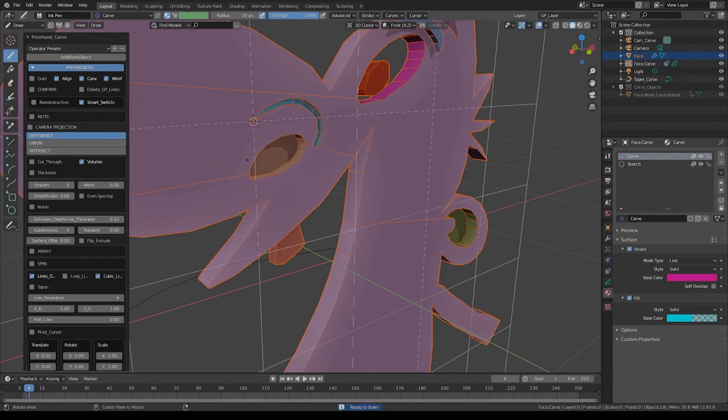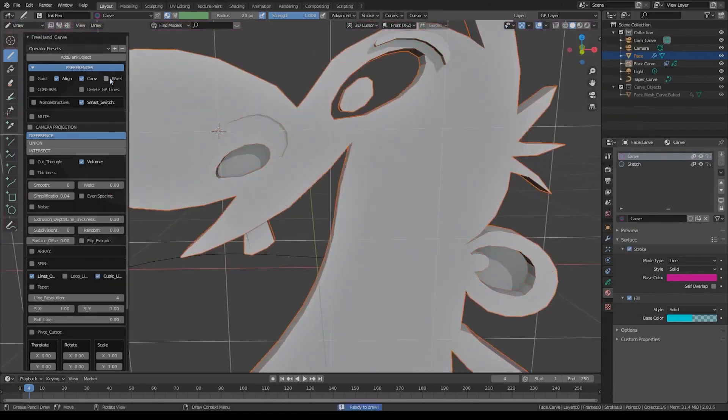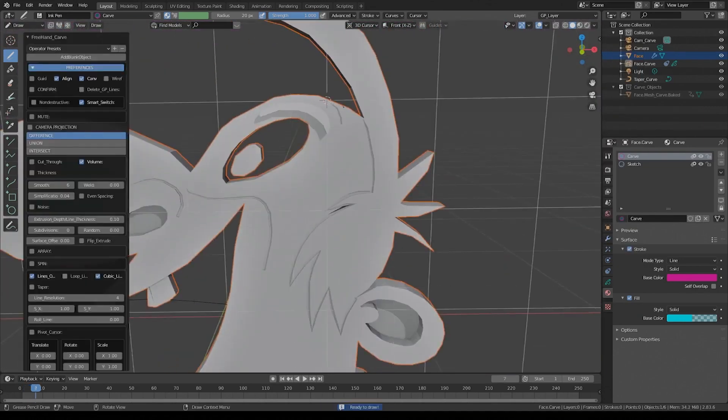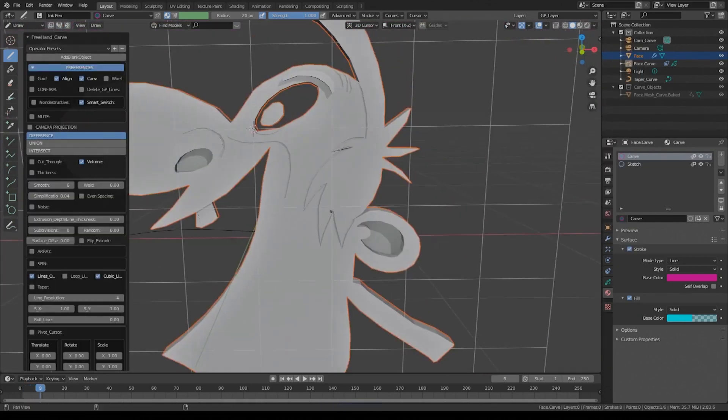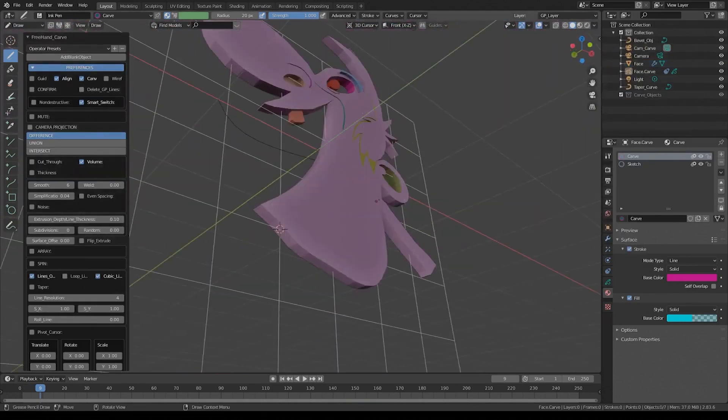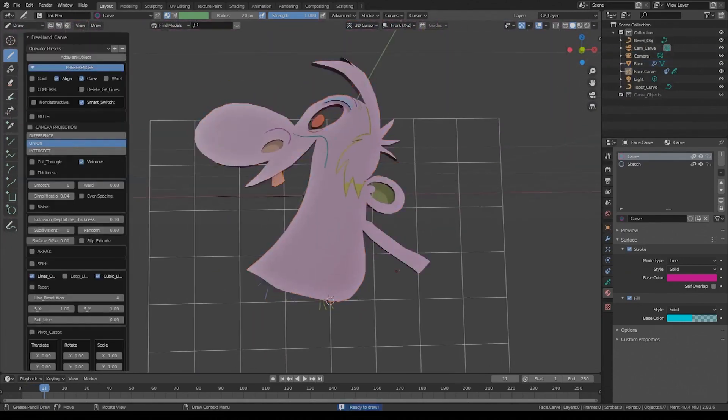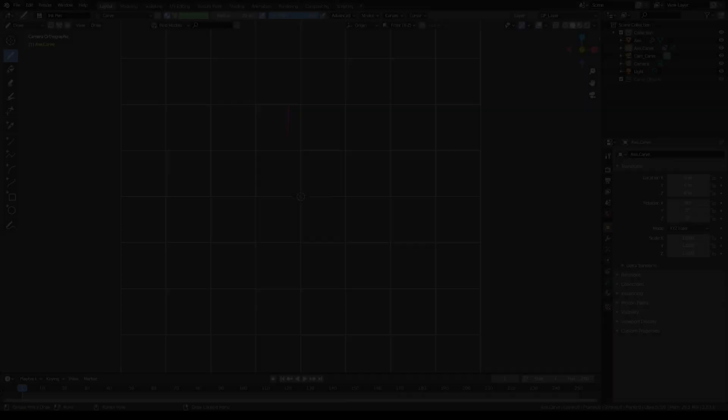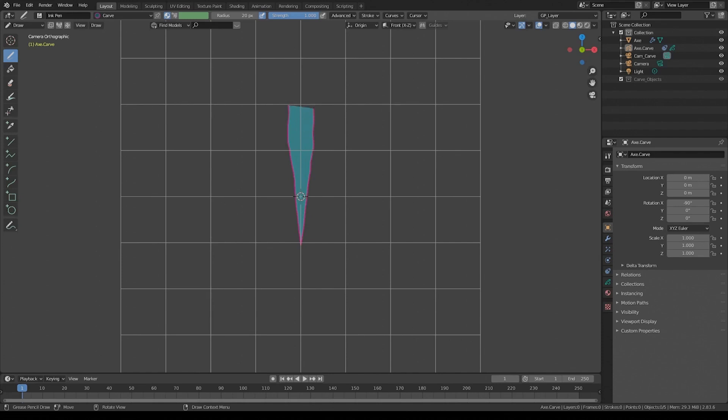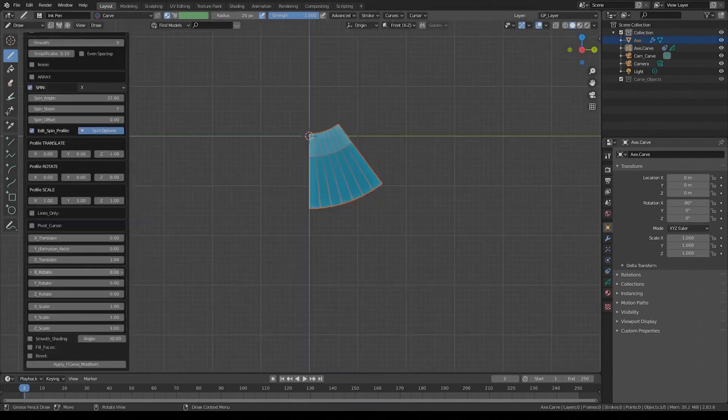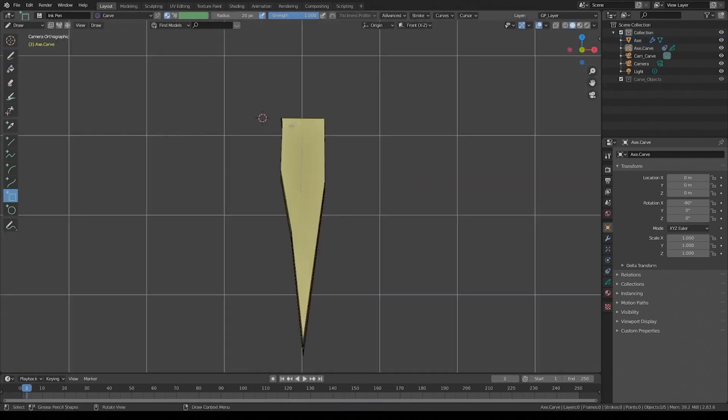Using the add-on, you can create a really intricate model without moving a single vertex. It works best for stylized modeling styles, as the freehand drawing gives you a lot of freedom, but you can also use the line to draw straight lines.